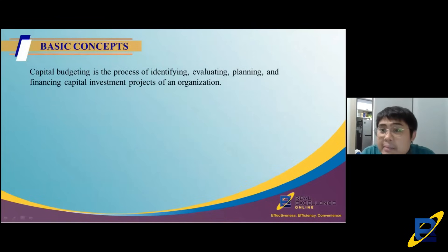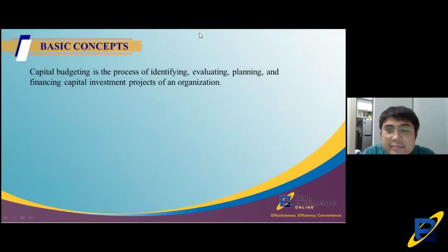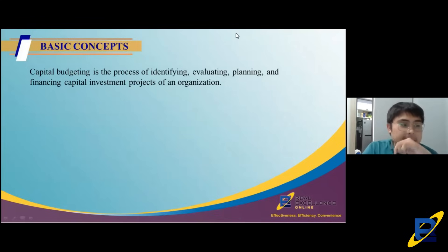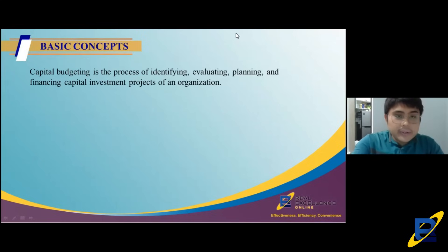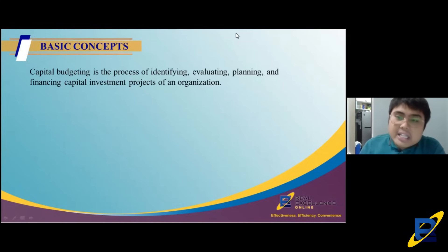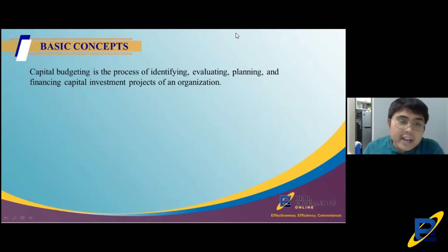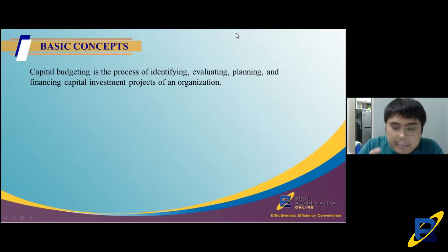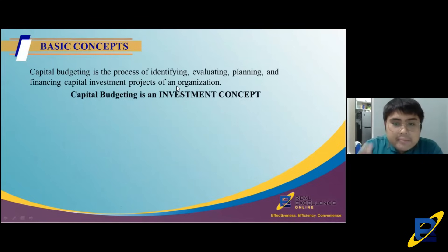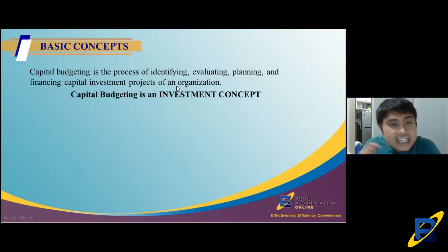Capital budgeting is the process of identifying, evaluating, planning, and financing capital investment projects of an organization. To understand what capital budgeting is, always remember: it is an investment concept. Every time we invest, we are committing funds today with an expectation to receive returns in the future.